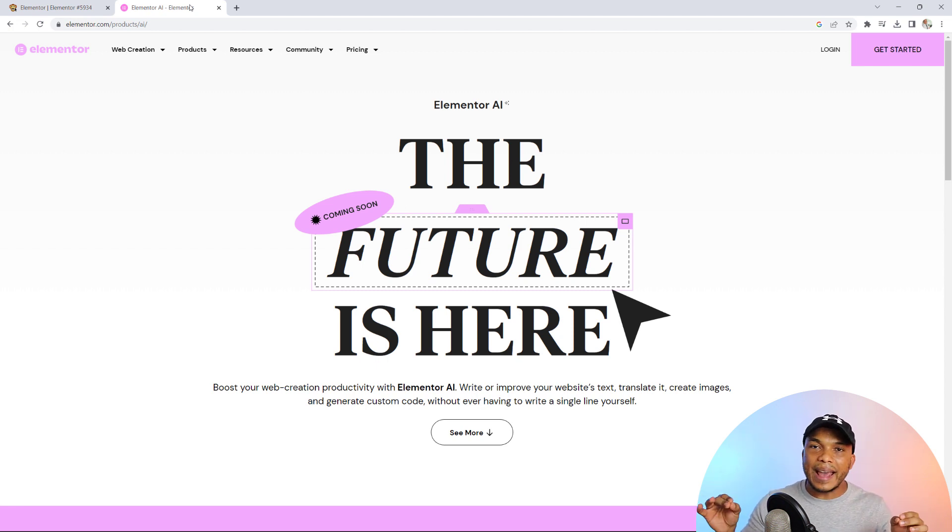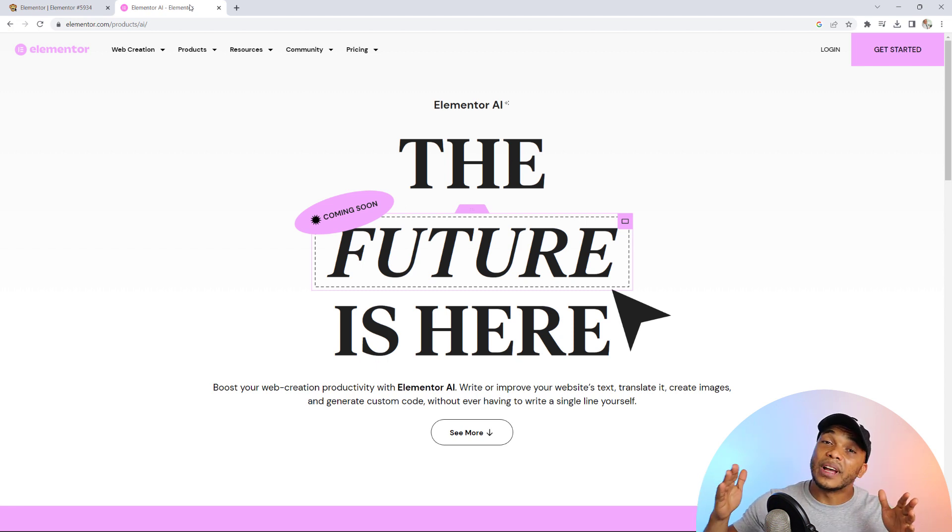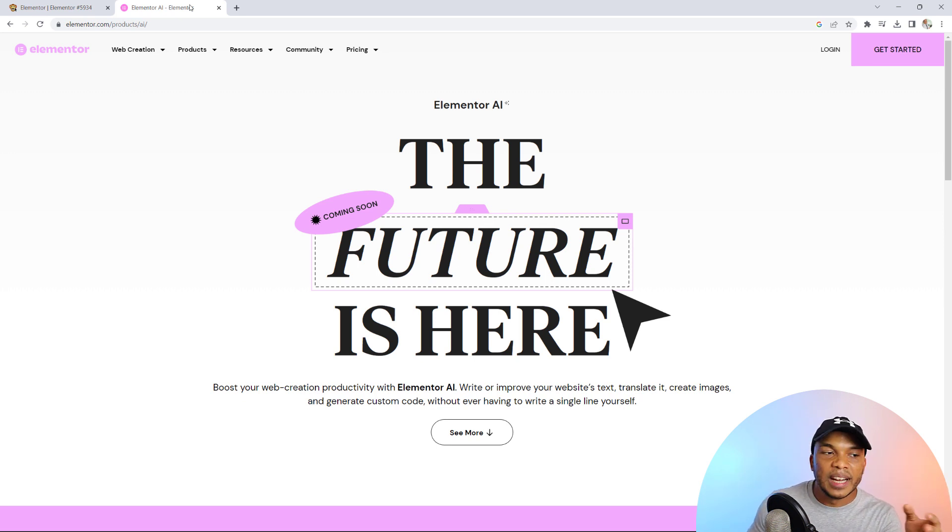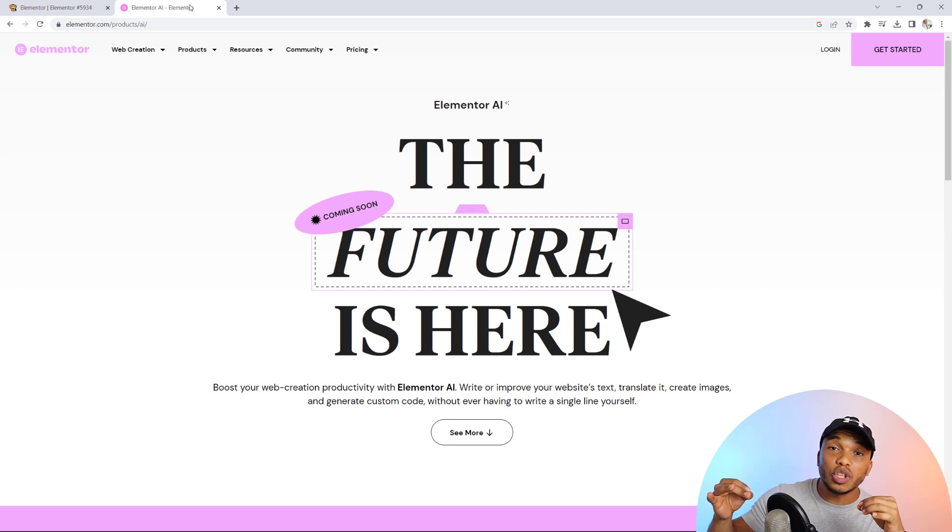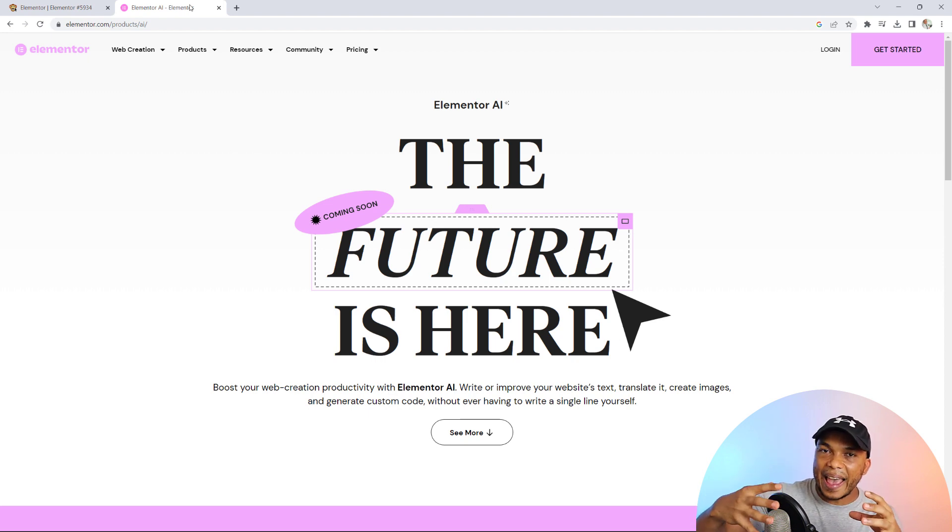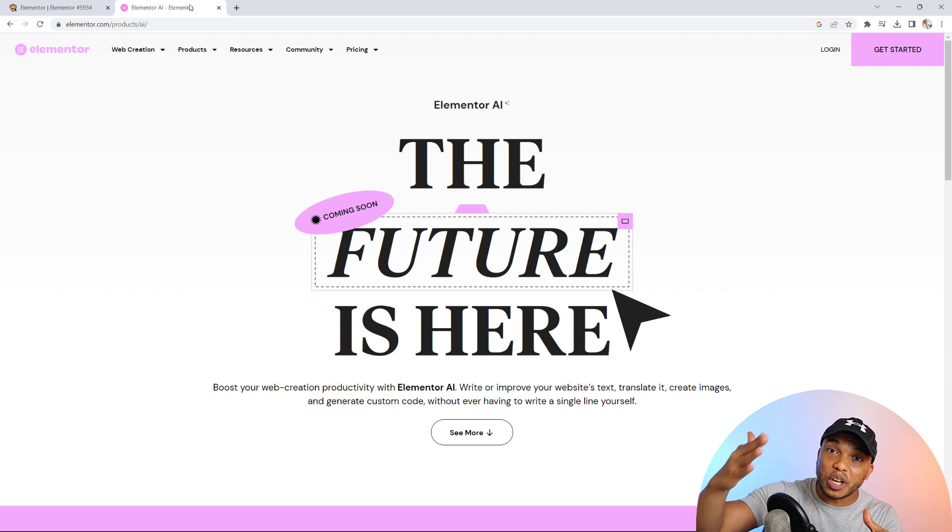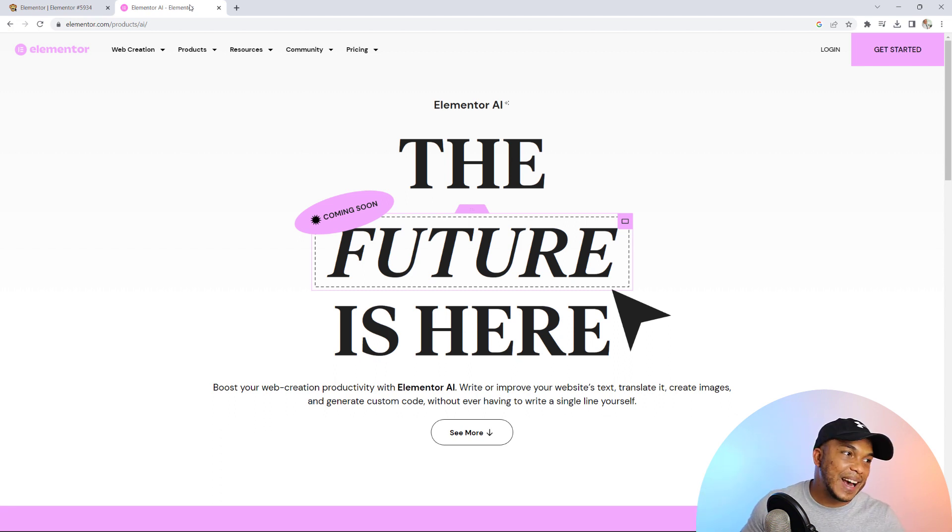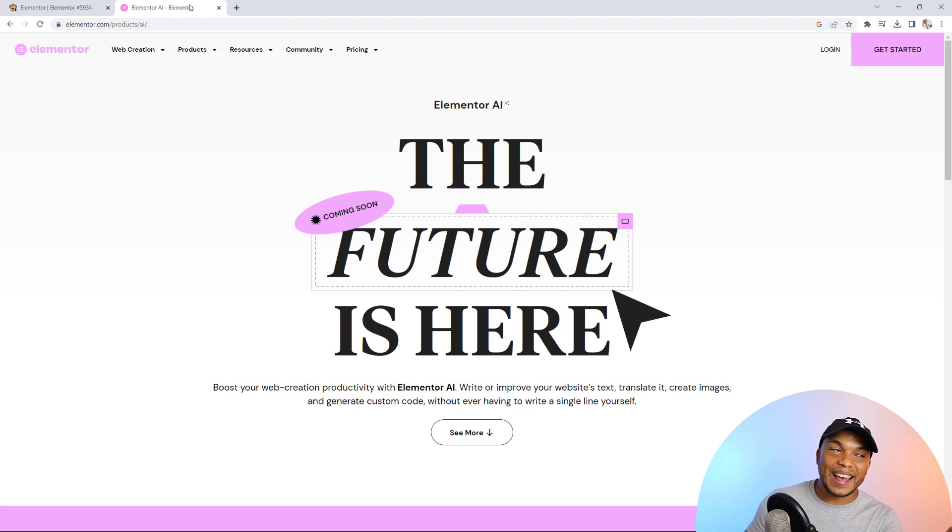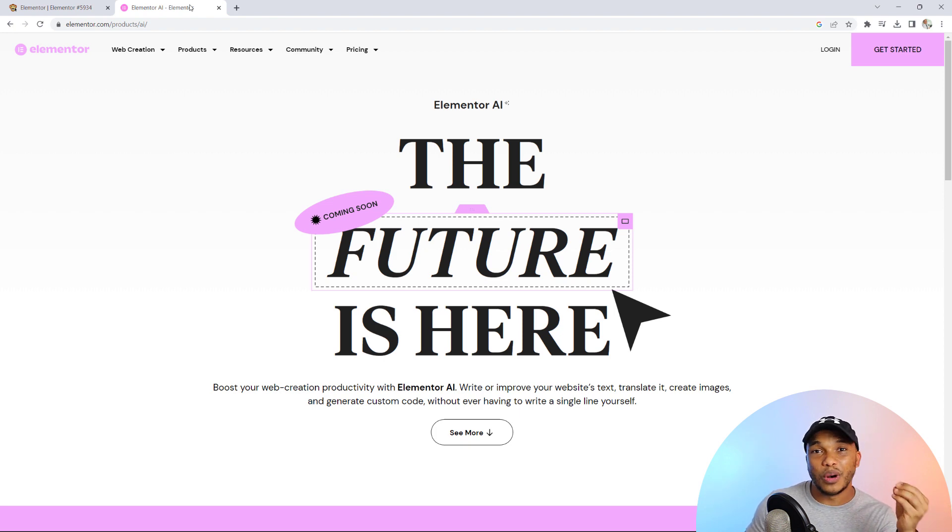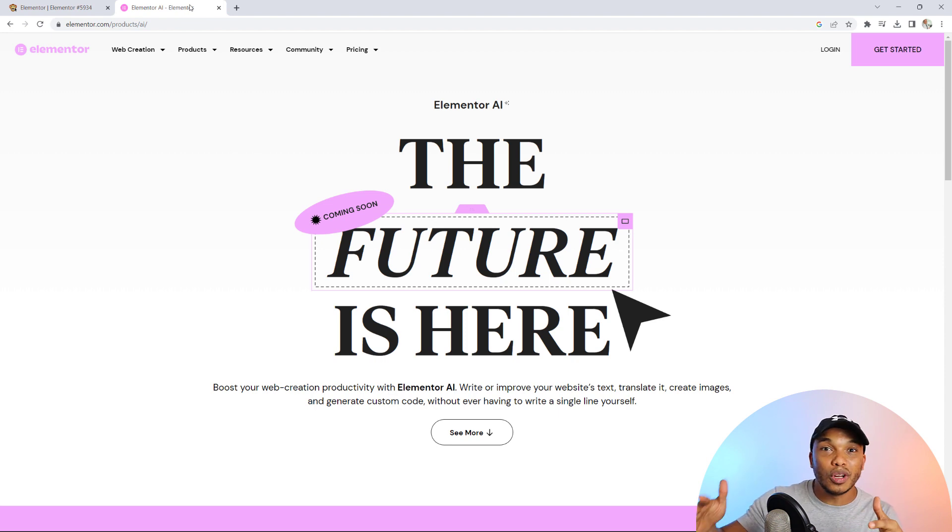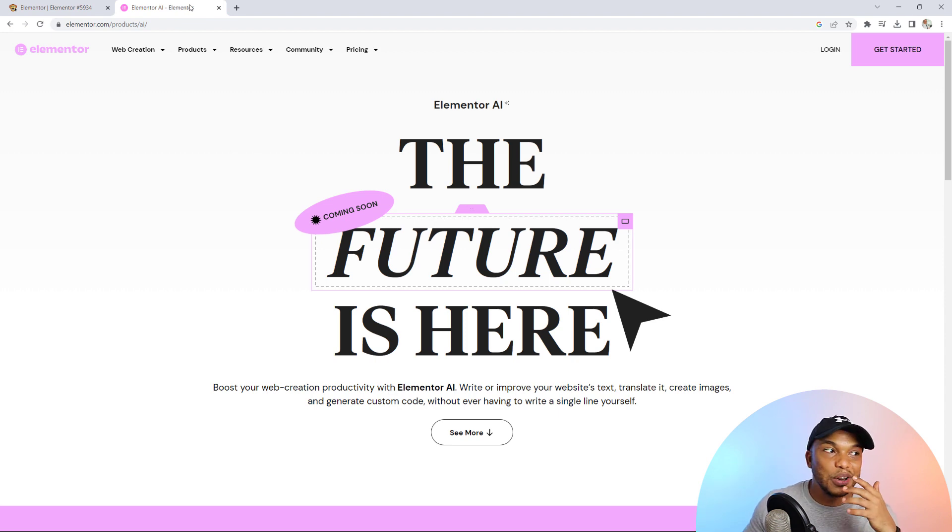Now, when will the AI be officially released? I do not know. What I'm going to show you here is actually the alpha version. It's still work in progress. So I'm going to give you a sneak peek as to what to expect once the AI has been officially released. So a big shout out to Elementor for giving me early access. I've tested it out and it's pretty awesome. And that's why I've decided to make this video and I hope you're going to love the AI as much as I do.